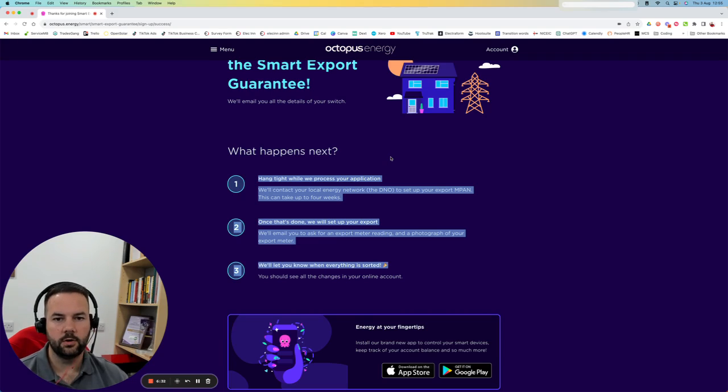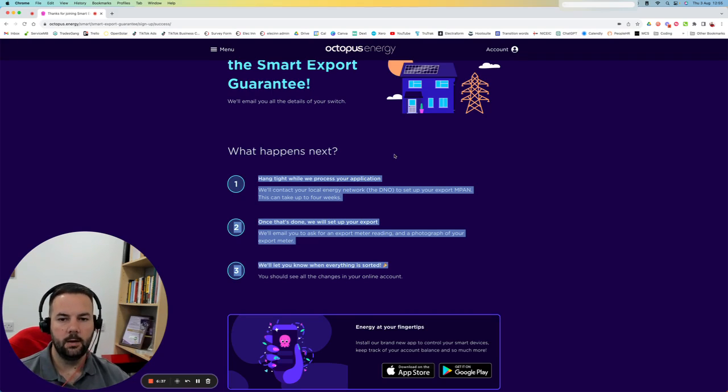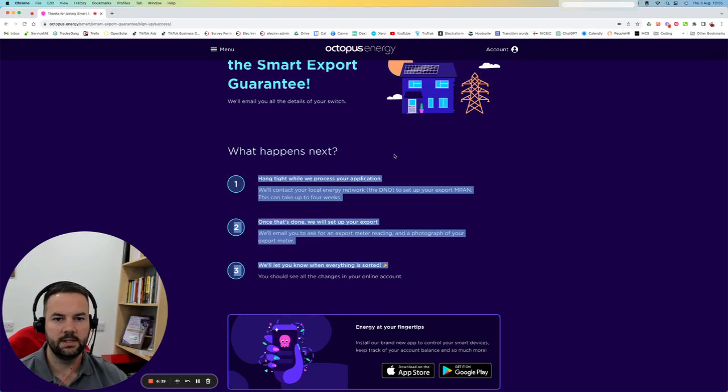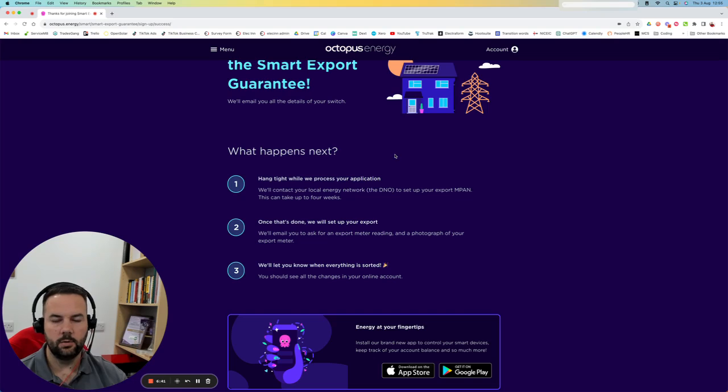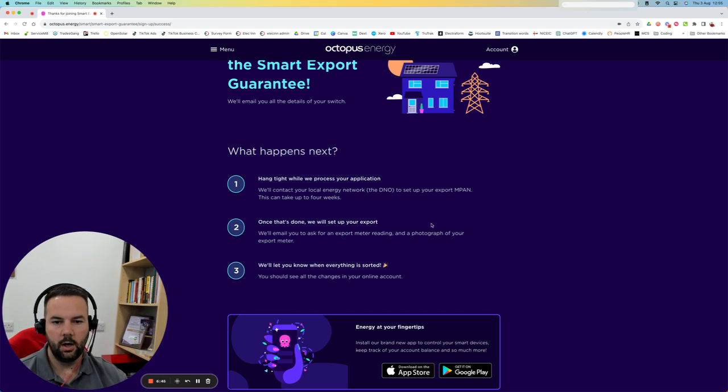If you're not yet with Octopus Energy, I'm going to do a new video showing you how to onboard with that. I'm going to talk you through all that process to make it really simple and easy. We can send you that along with this one. Hopefully this has sorted anything out.